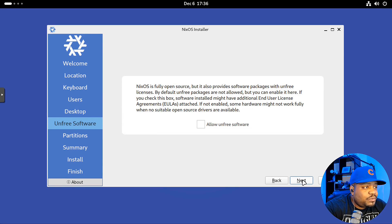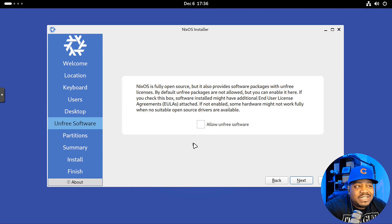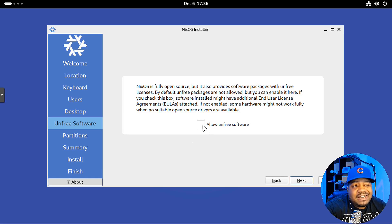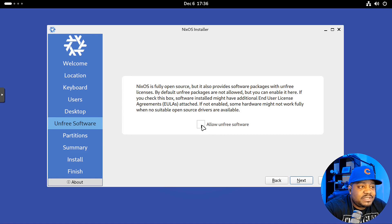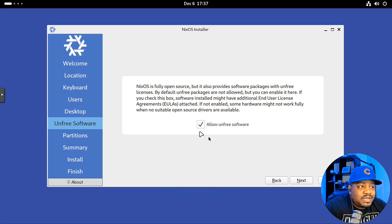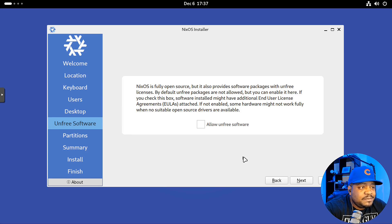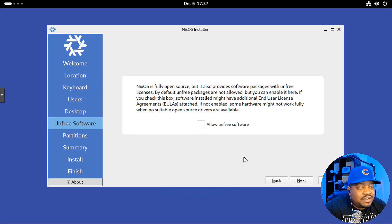One cool thing in this installer is that you can keep NixOS fully open source — you have that option here. You can also select and allow unfree software to be installed on the operating system. Checking that box is essentially accepting the end-user license for unfree software. I'm going to keep it fully open source for this tutorial, since this virtual machine is going to be destroyed afterward. Let's go down and hit Next.